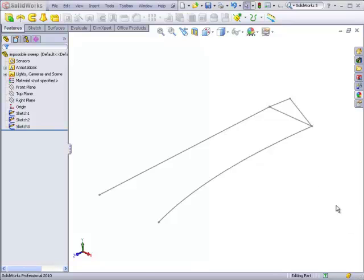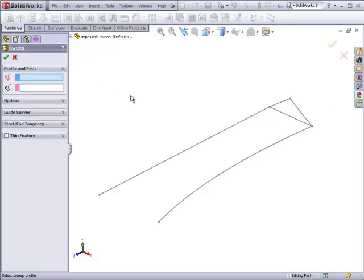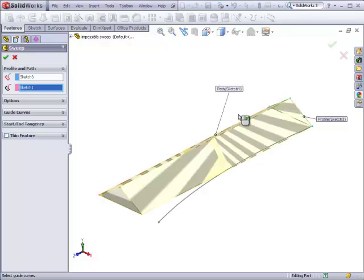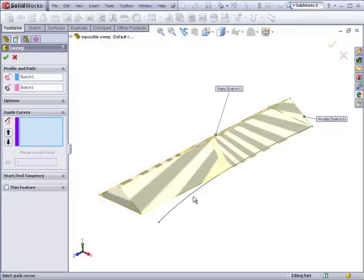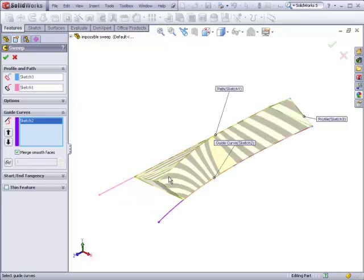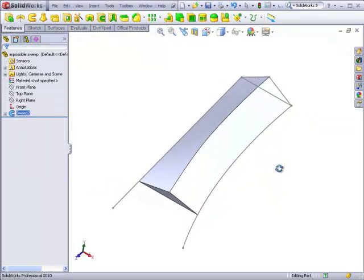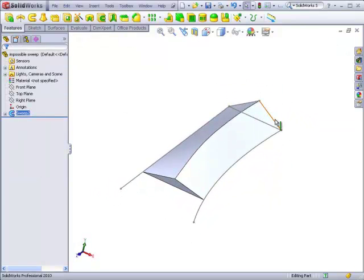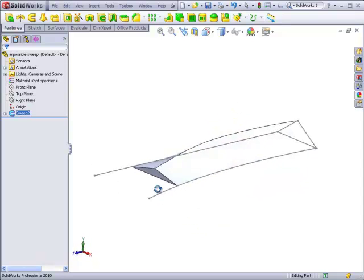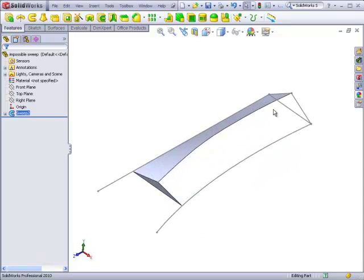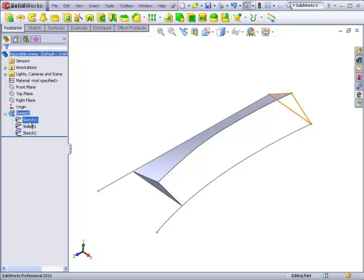Let's see what happens when we try to sweep this with the guide curve. Here's our profile, our path, our guide curve, and we see that the sweep was unable to finish all the way to the very end. Well, why is that?